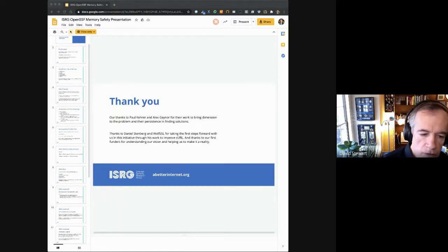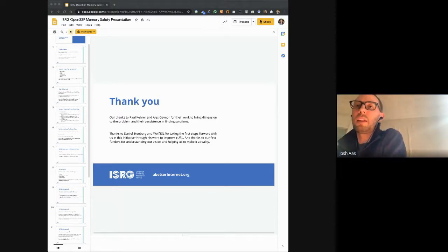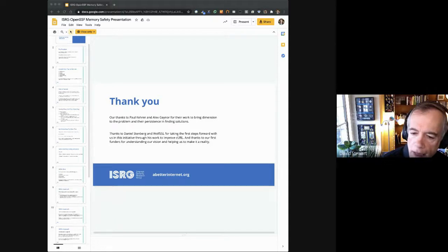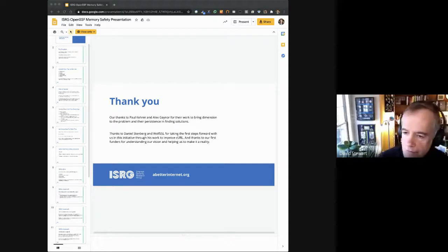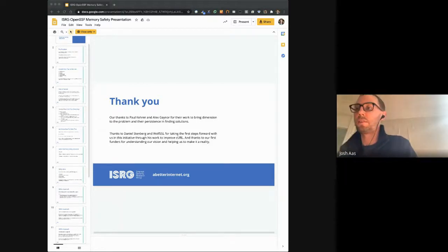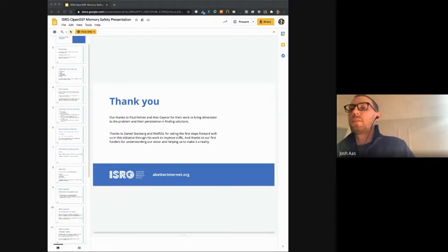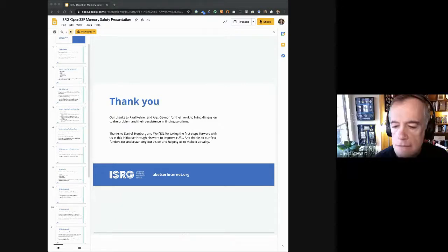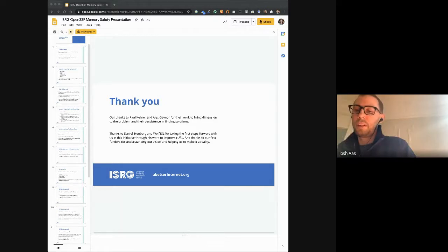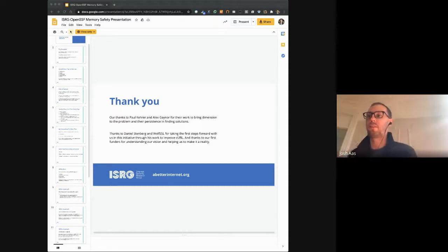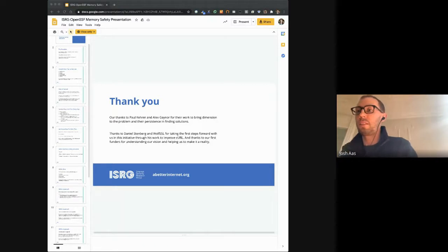Dave Stewart from Intel: Where does your funding come from today? Josh: Initially we've been self-funding some of it. The first external funding we've received is from Google — they're funding the work with curl and some of the work with Apache. ISRG is a nonprofit, so we don't have the funds to do all the work we'd like ourselves. Our role is to figure out the projects and the best return on investment, where's the best place to put resources, and then raise that money and make sure it gets to the right people.